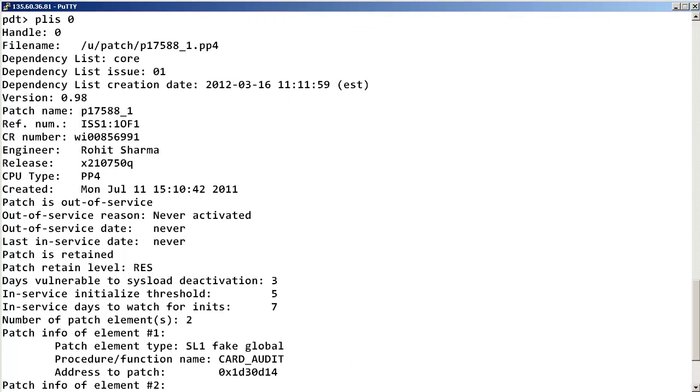The information may be more than one page. In this first page, the creation date and whether or not the patch is in service are shown.